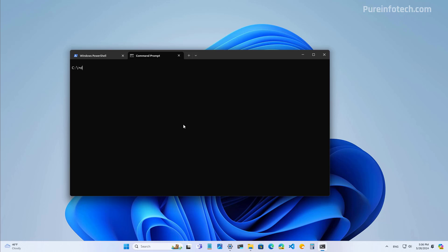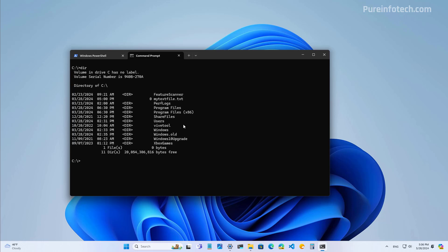So let's say that we are on command prompt, and we want to view the files, and we can see that we have the text file right here. And then if you use the delete command to delete the my text file.txt, you're going to see that the access has been denied.